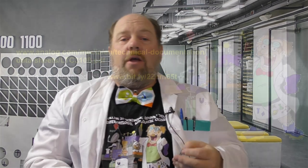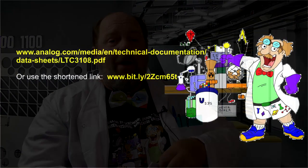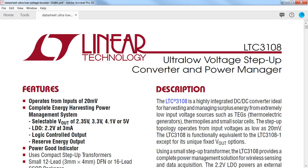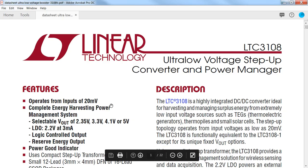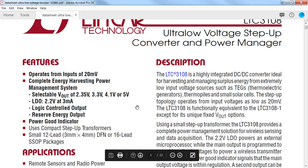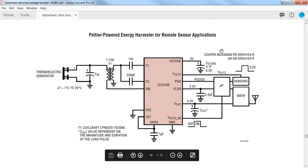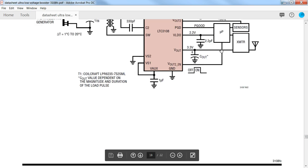You can download the 3108 datasheet here, and the links to everything will be provided in the description. When you look at the datasheet, you'll see that there are multiple configurations because it can be used with multiple energy sources.